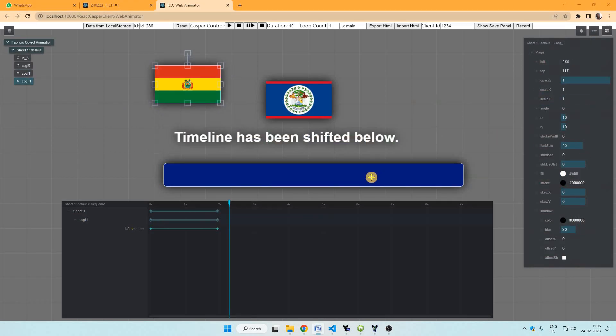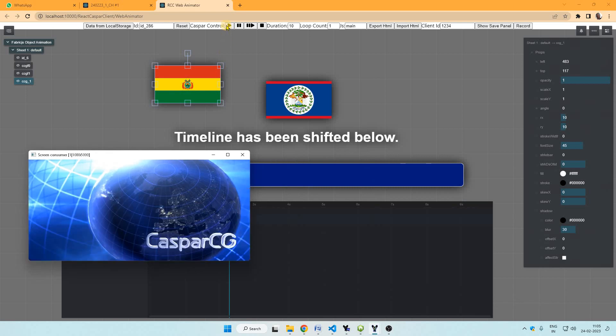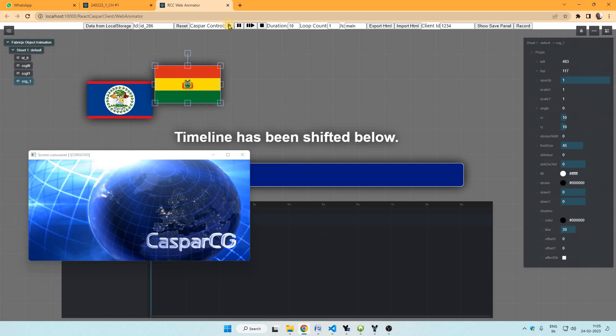After making animation, we can play from here, Casper control panel. Here is Casper CG and we can click the play button and this animation is playing here.